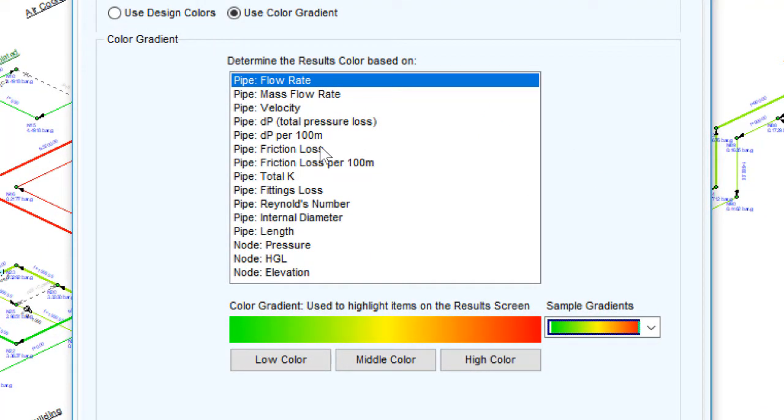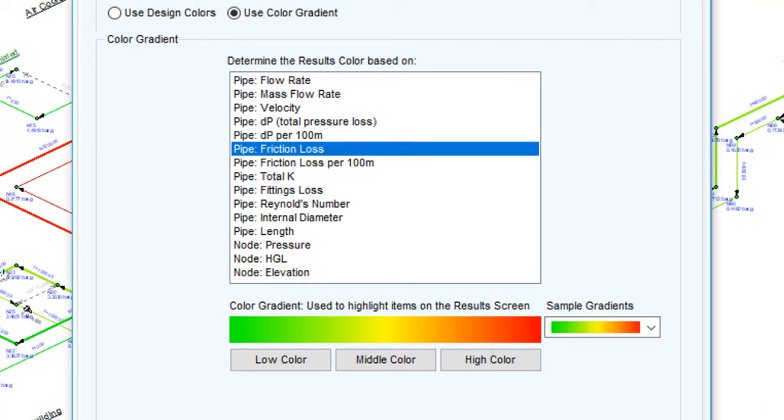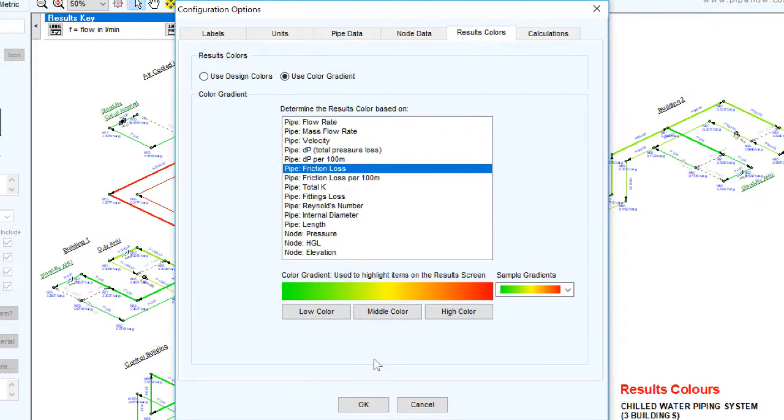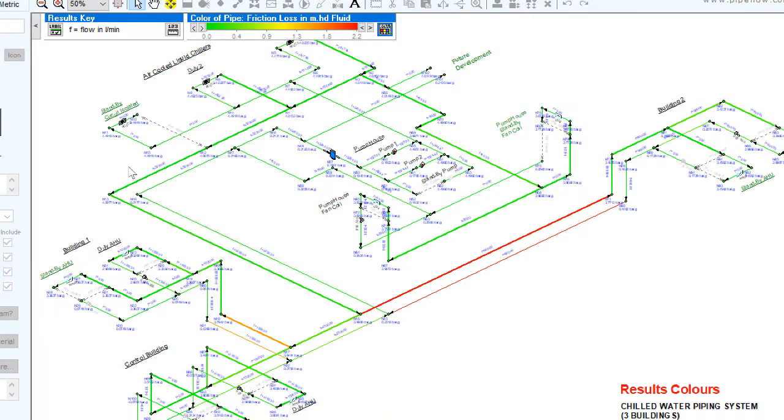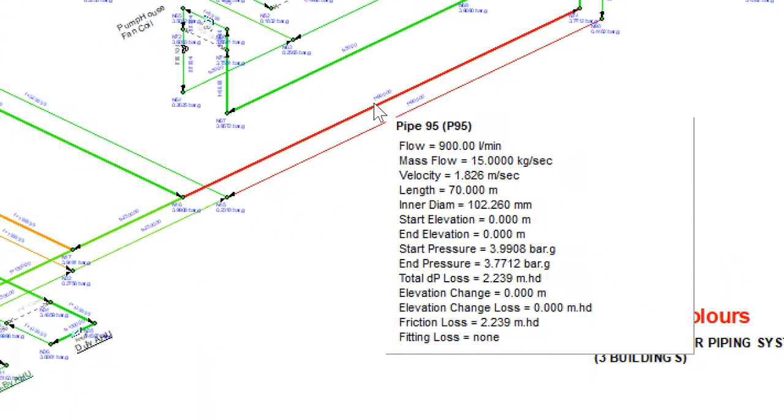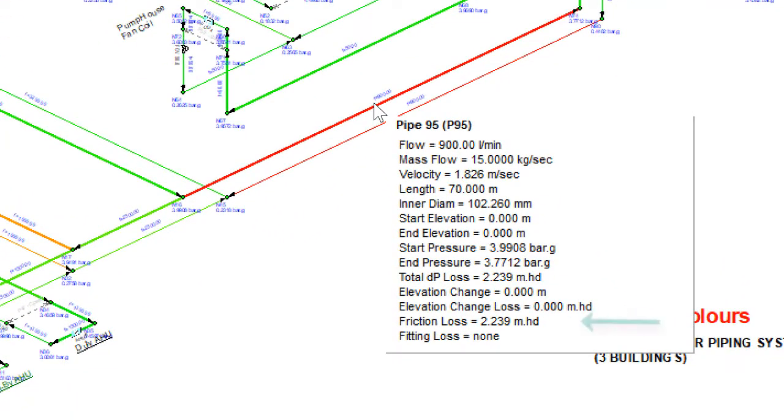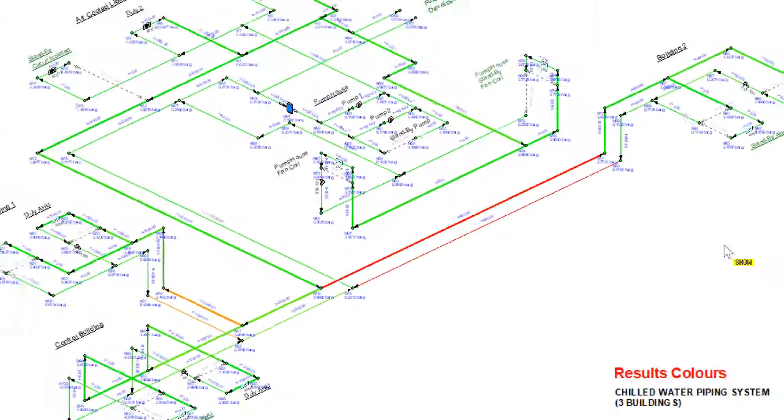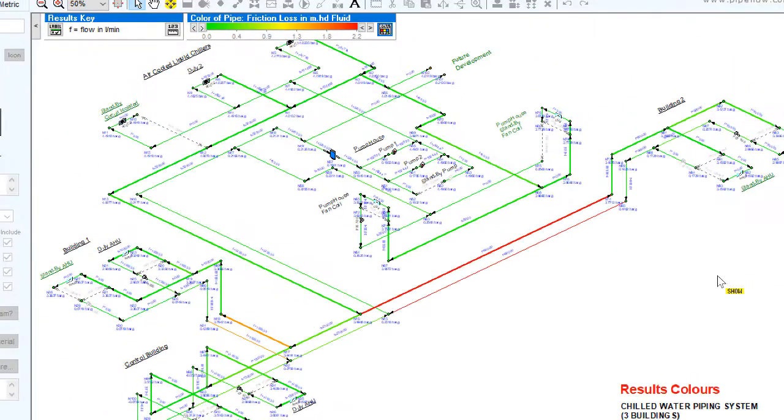Select a calculation category to be displayed on the colour results screen. You might want to look at where the highest friction loss occurs. Click OK to update the drawing plane. Looking at the colour code, we can easily pinpoint the pipes with the highest friction loss. However, this may be down to the length of the pipe.